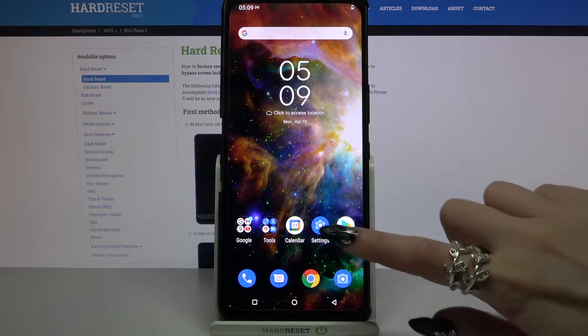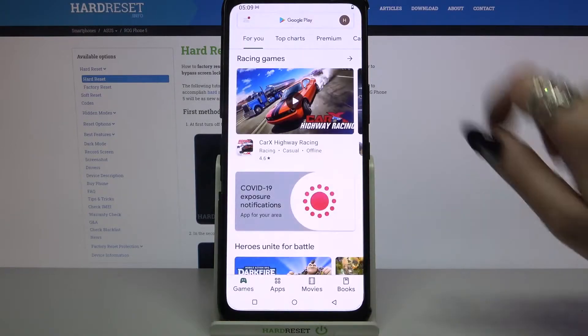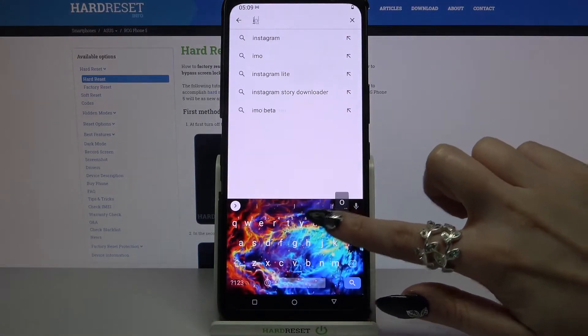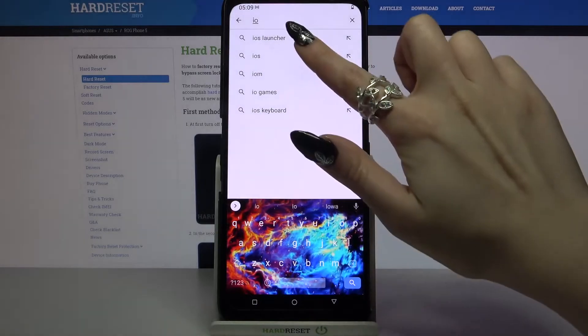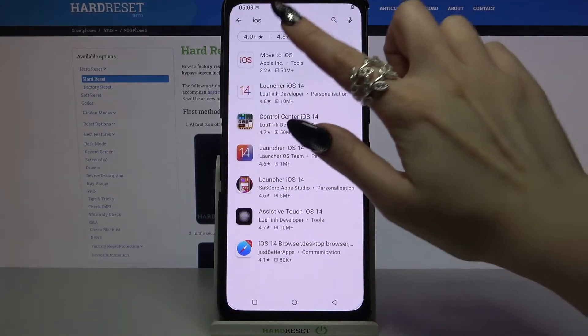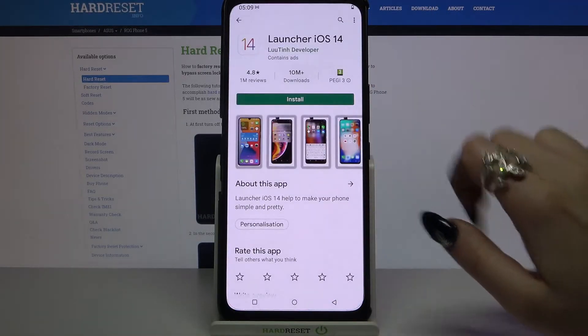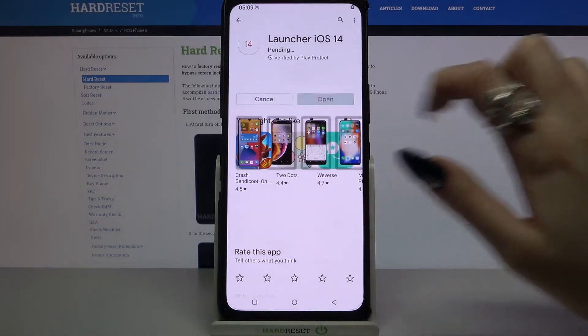Start by opening Play Store. Now you need to type iOS Launcher and download this app from this developer.